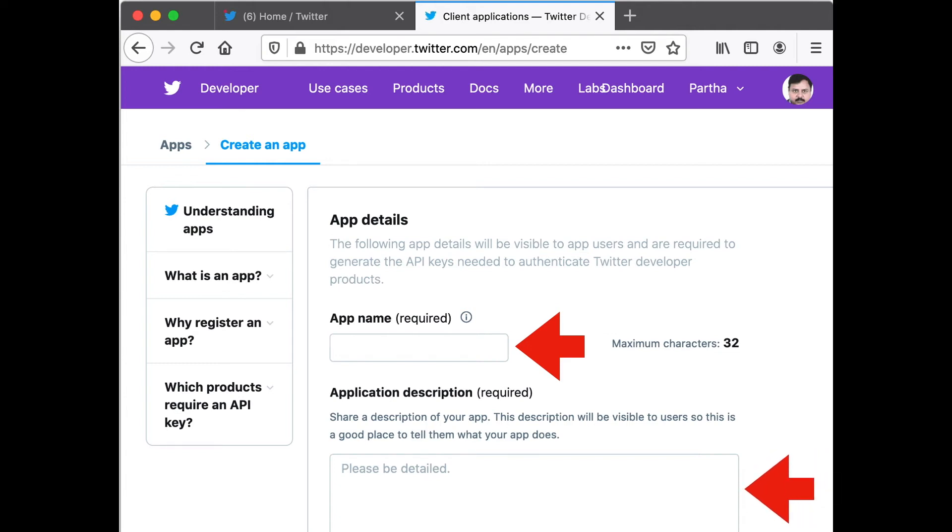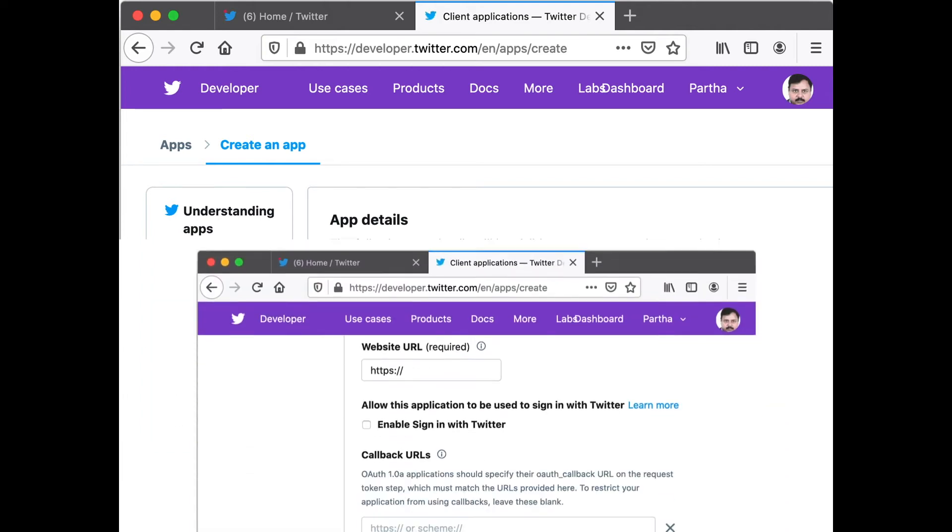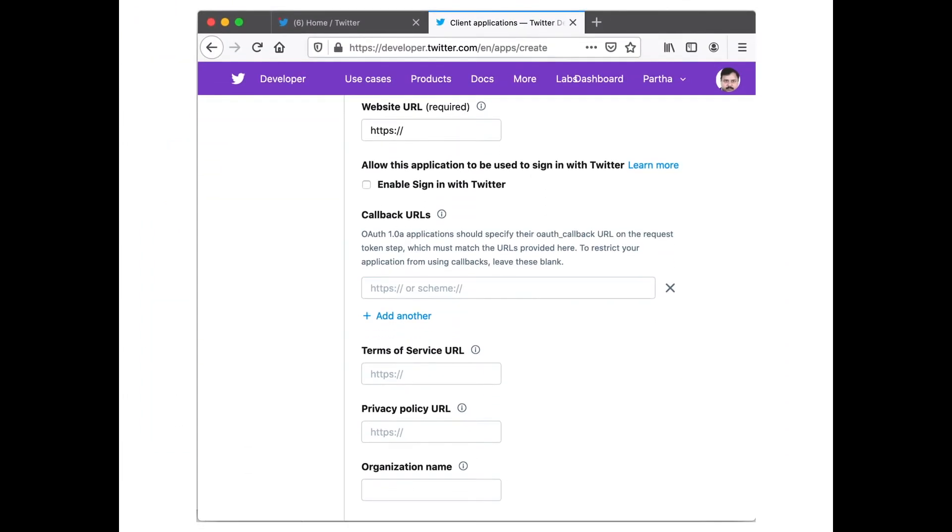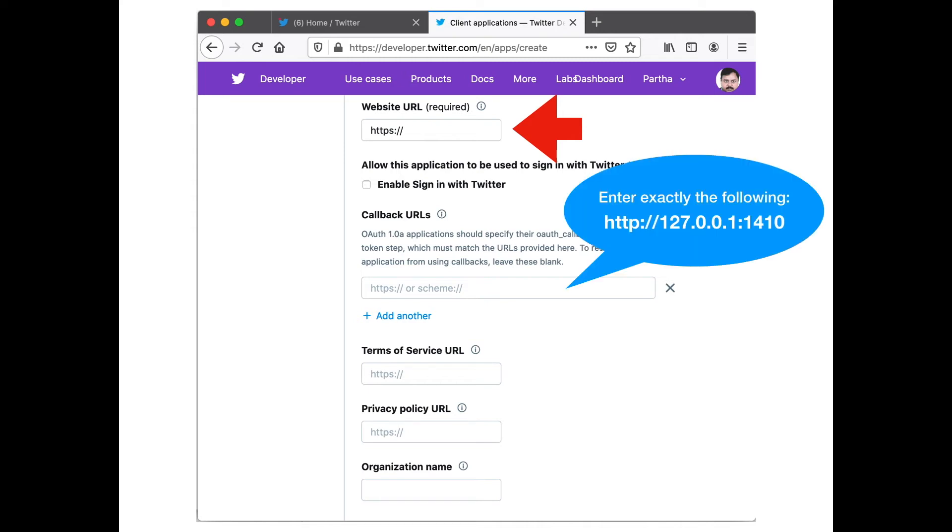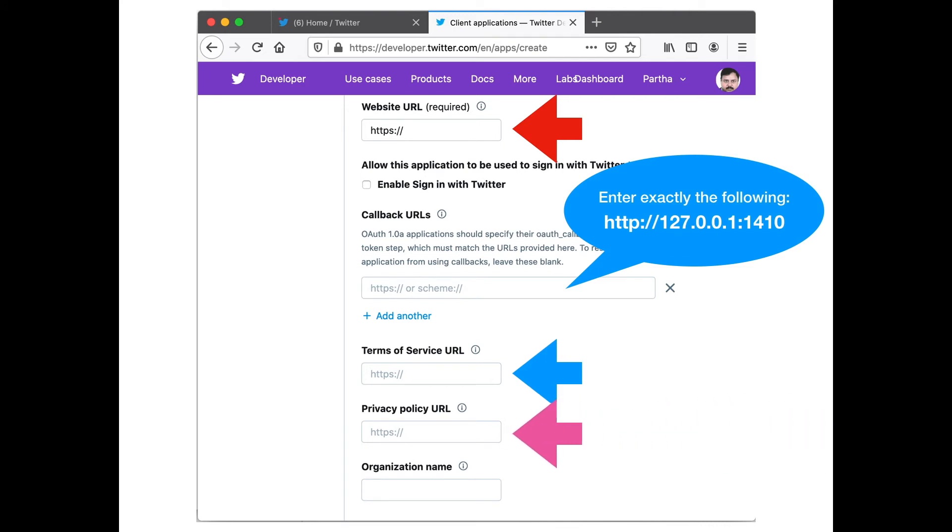Scroll down. Then you have to provide a website URL, that is a URL of the website which will make use of this particular app. Please provide that. Once you provide that, next it will ask you for the callback URL. In the callback URL, put http://127.0.0.1:1410. You have to put this exactly the same way. Then the remaining three fields are optional; you may provide them or you may not provide them.